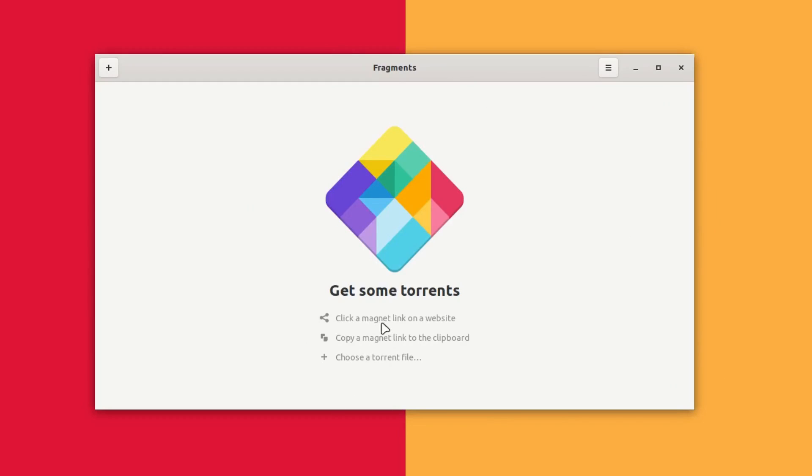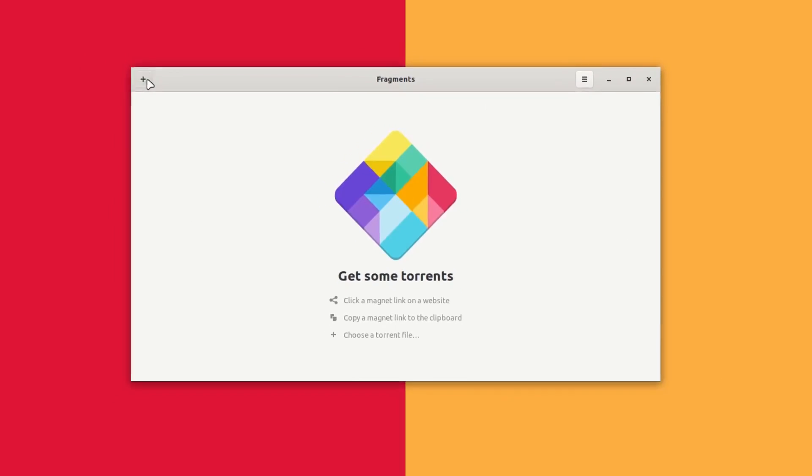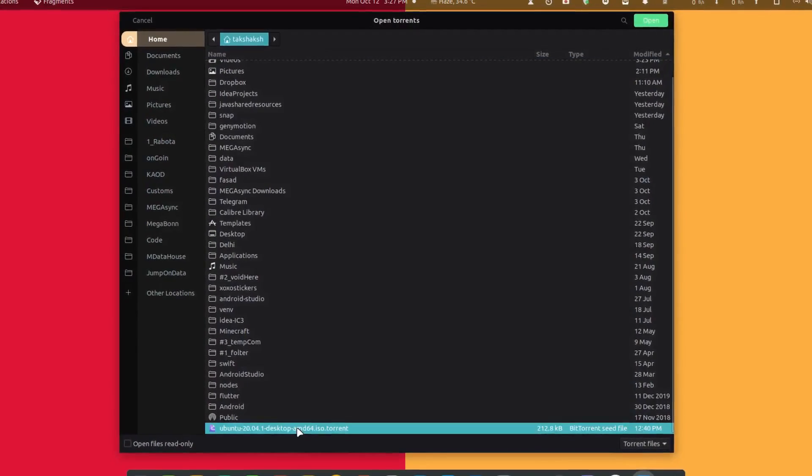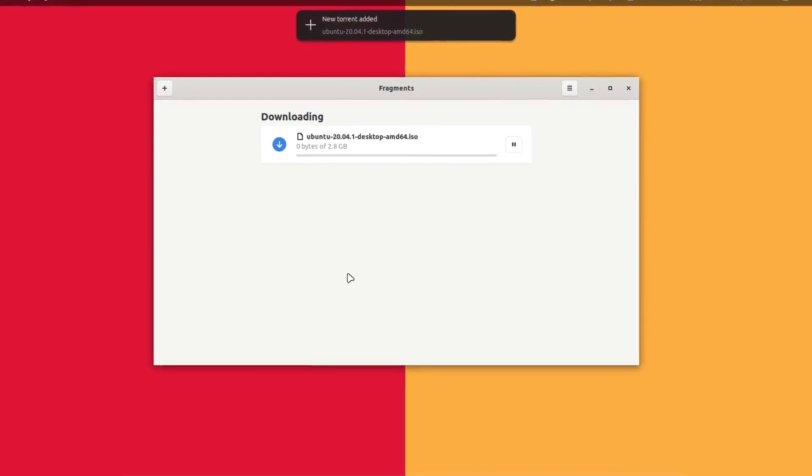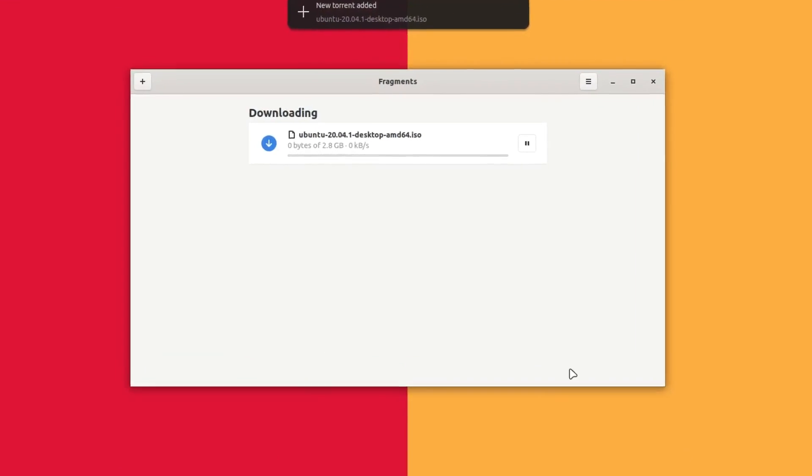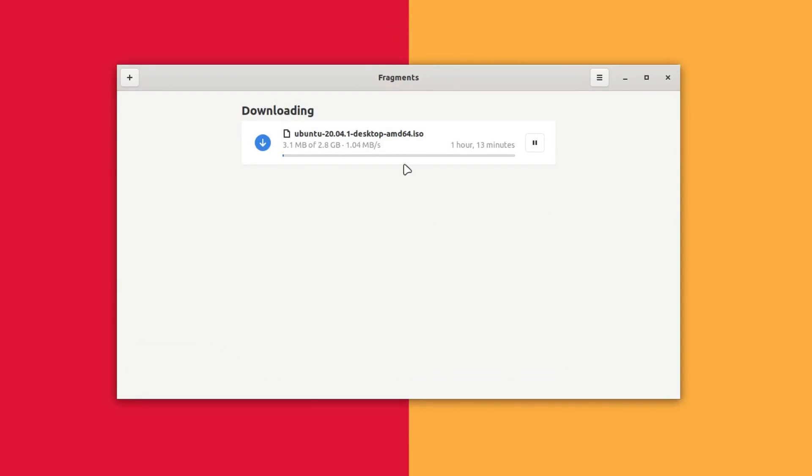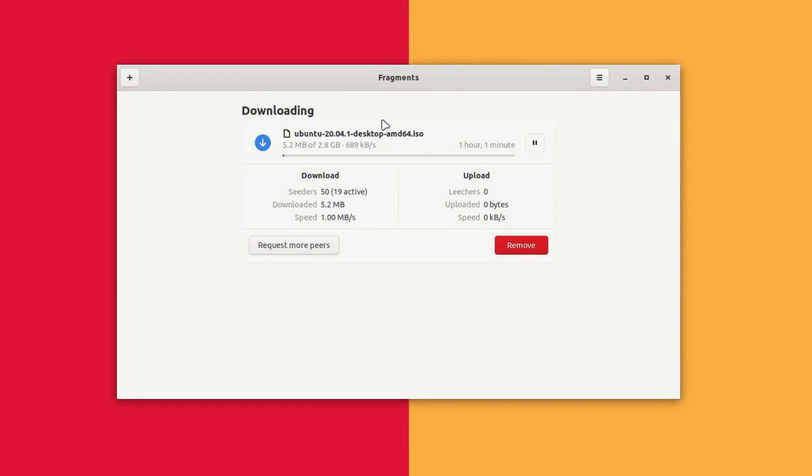This can automatically detect your magnet URLs and you can also add your dot torrent files. I have a dot torrent file in my system for an Ubuntu ISO image file. I can simply select it and it will start to download the ISO file from the peers who are seeding this file. I can click on it and it will show me some information like the downloading speed in details and the upload speed.